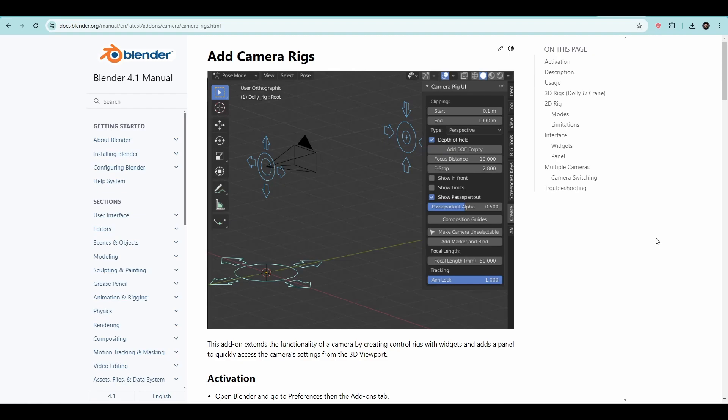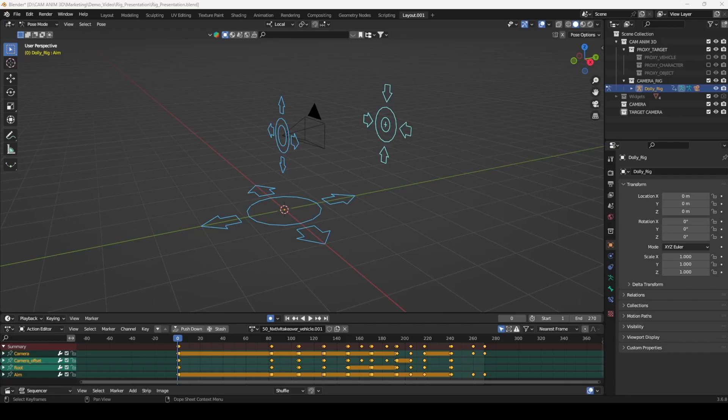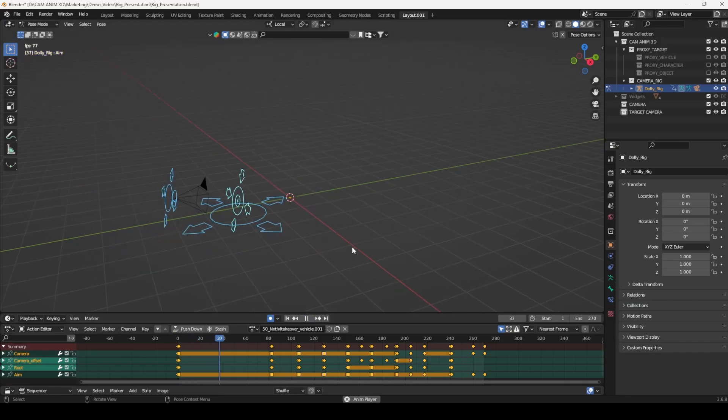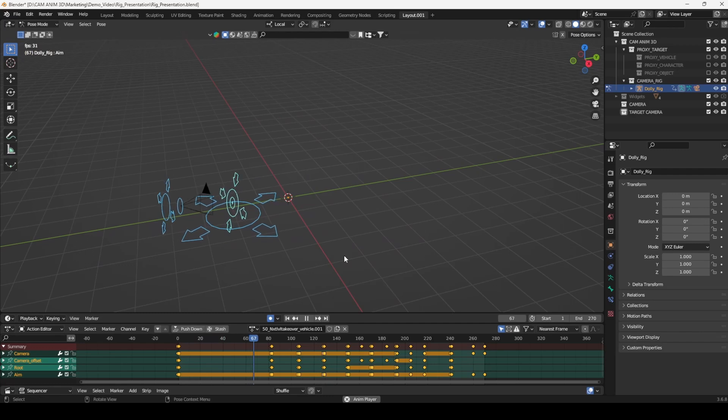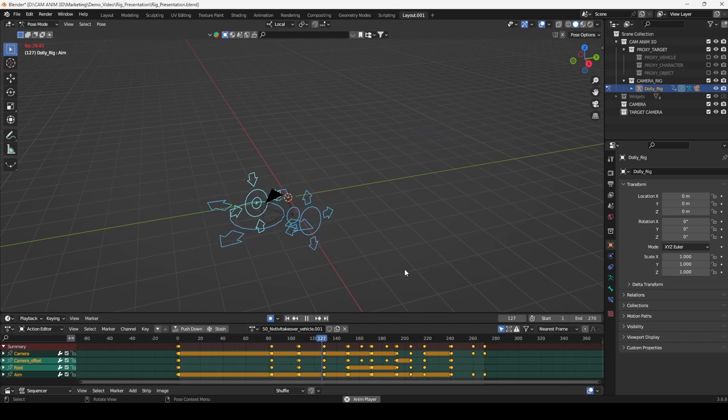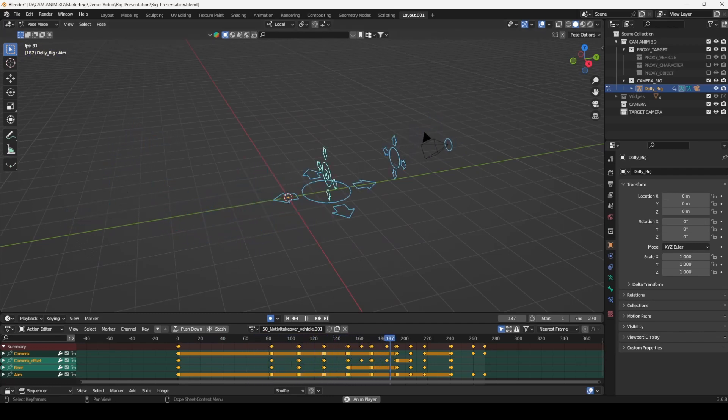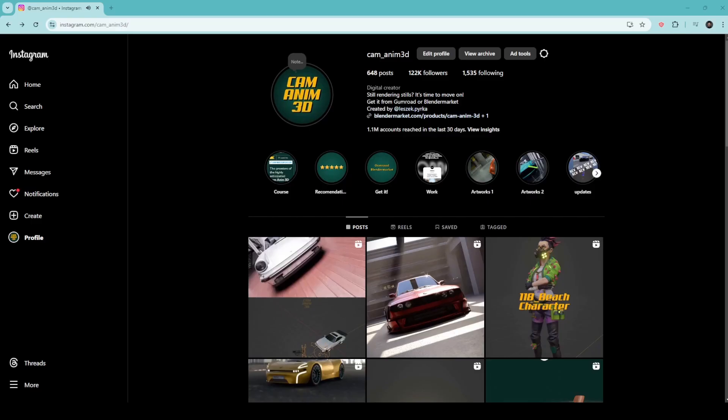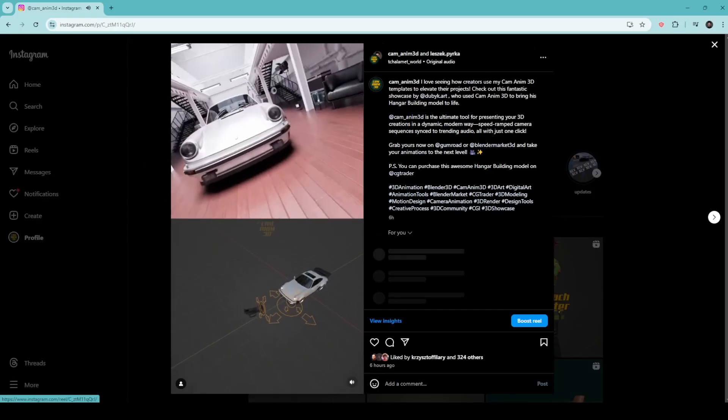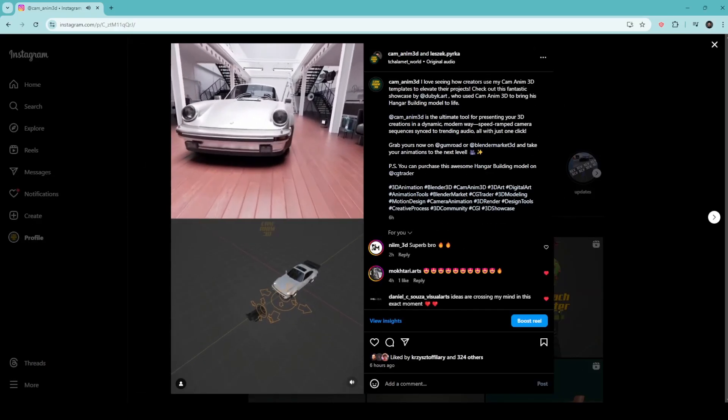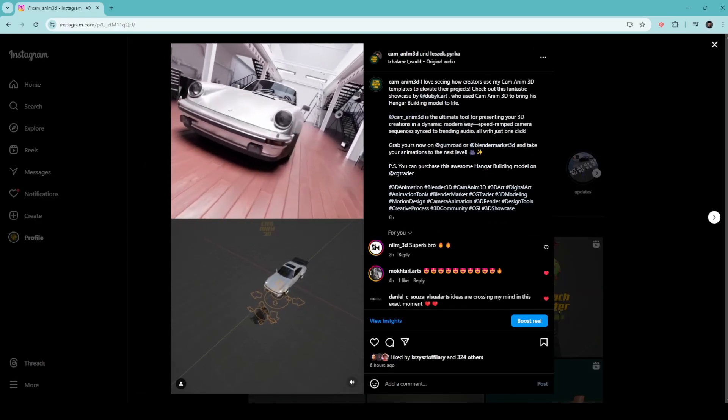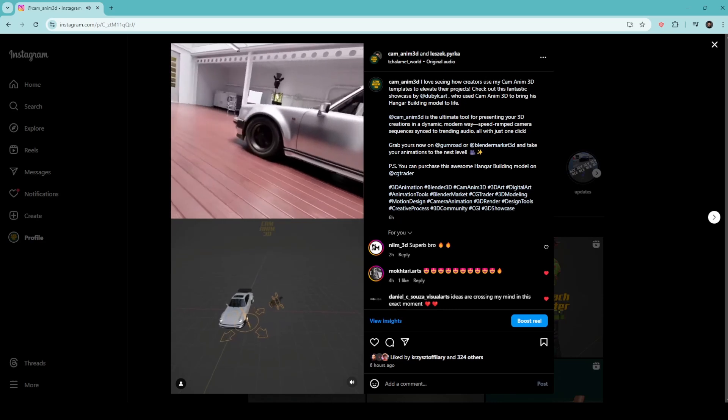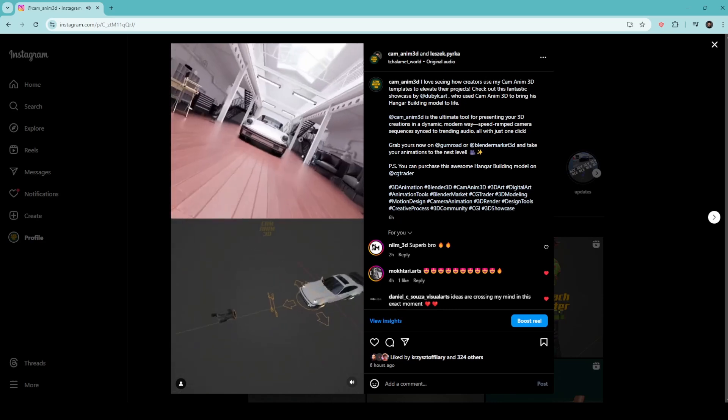Welcome to the section dedicated to one of the most powerful features in Blender for animating cameras, the DALI Camera Rig. In this chapter, I'll walk you through why I believe it's the best way to animate a camera in Blender, how to use its various features, and how it compares to other methods of camera control. Let's dive in.